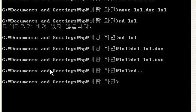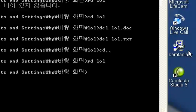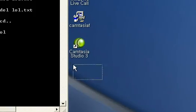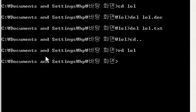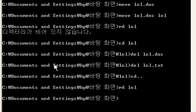So, now, rd lol. What happened? The lol folder is gone. That's how you play with files and folders, making, deleting.